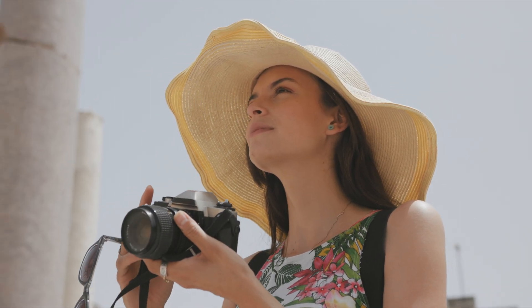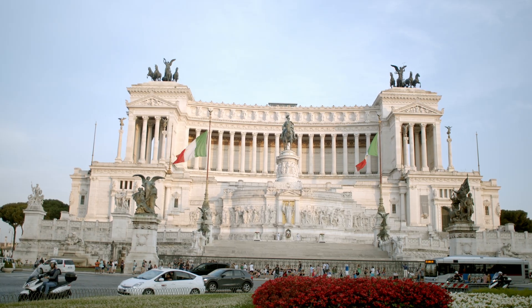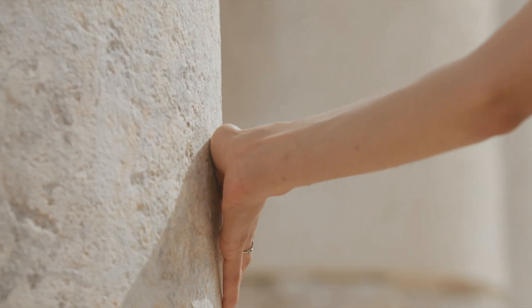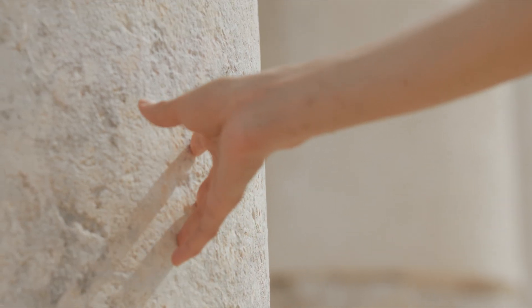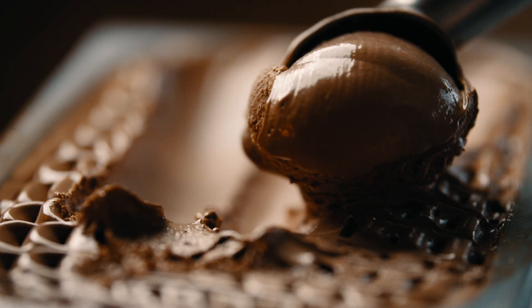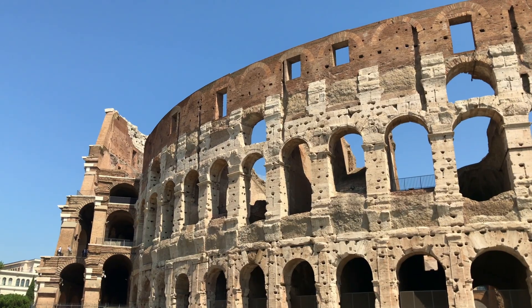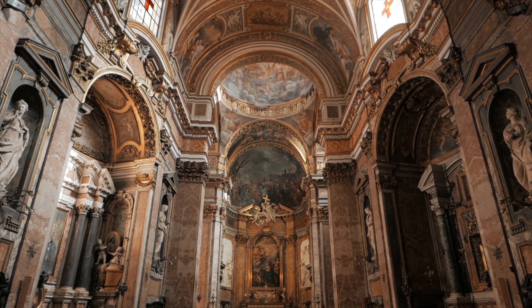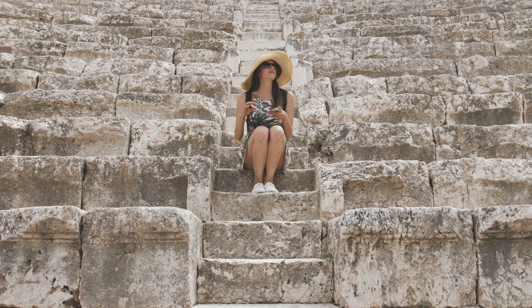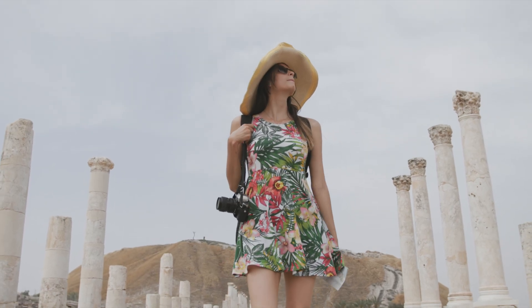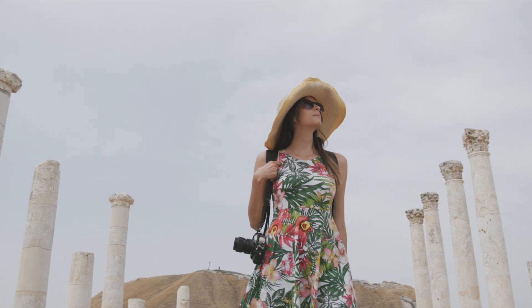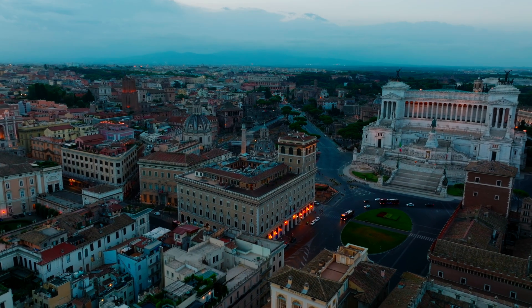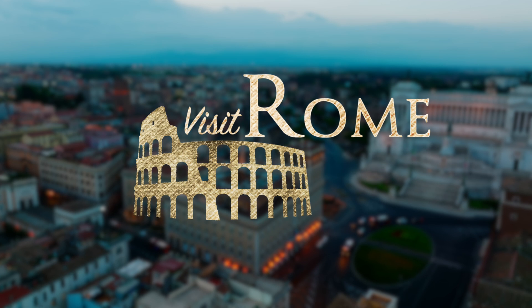Hey, wanderlust warriors, let me paint you a picture of Rome, where every street corner whispers tales of emperors and gladiators, and where gelato is practically a food group. From the Colosseum's roar to the Vatican's awe, this city is your time machine to ancient wonders. So lace up those walking shoes and get ready to conquer history with a side of espresso. Experience Rome's timeless charm.